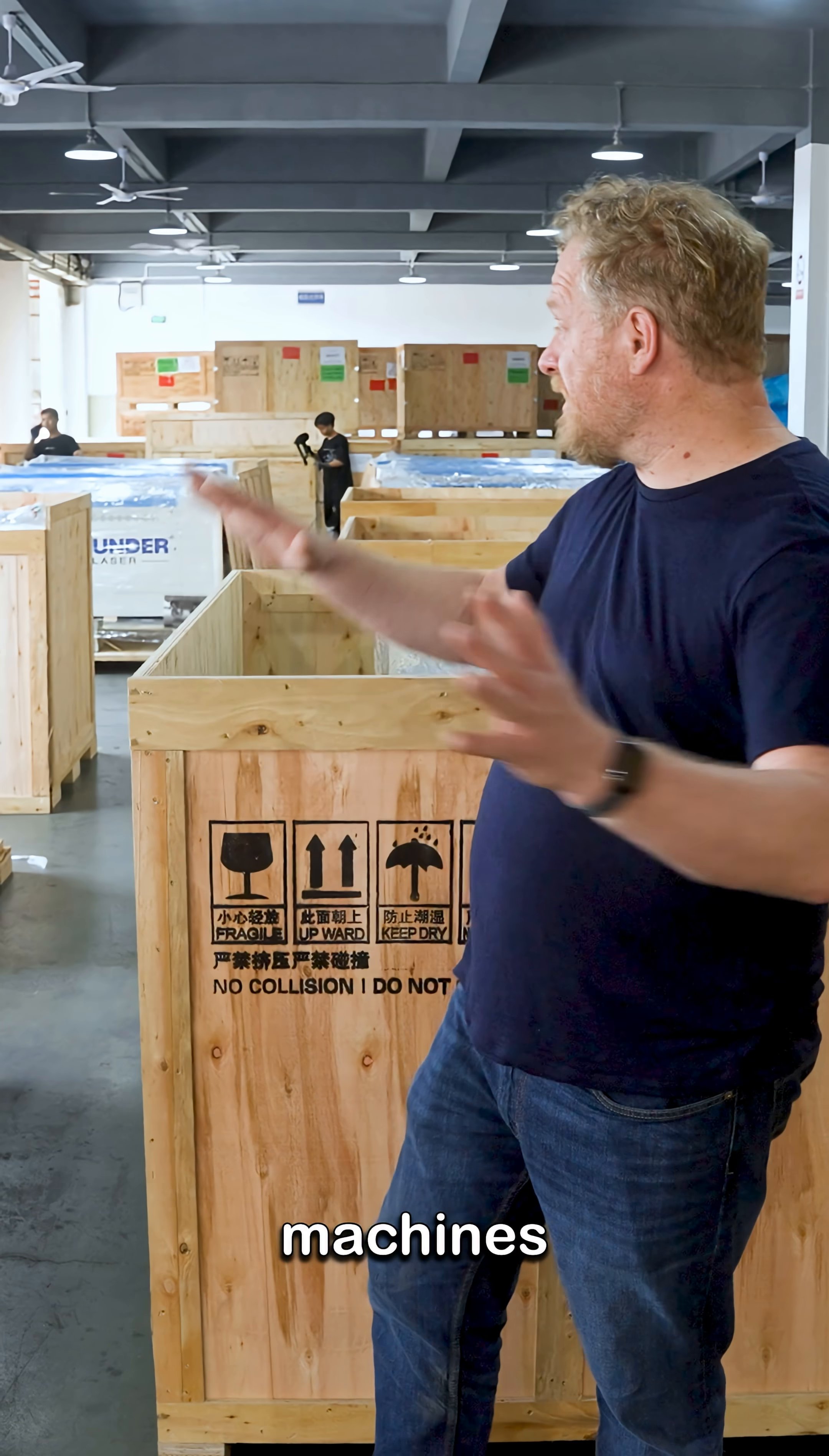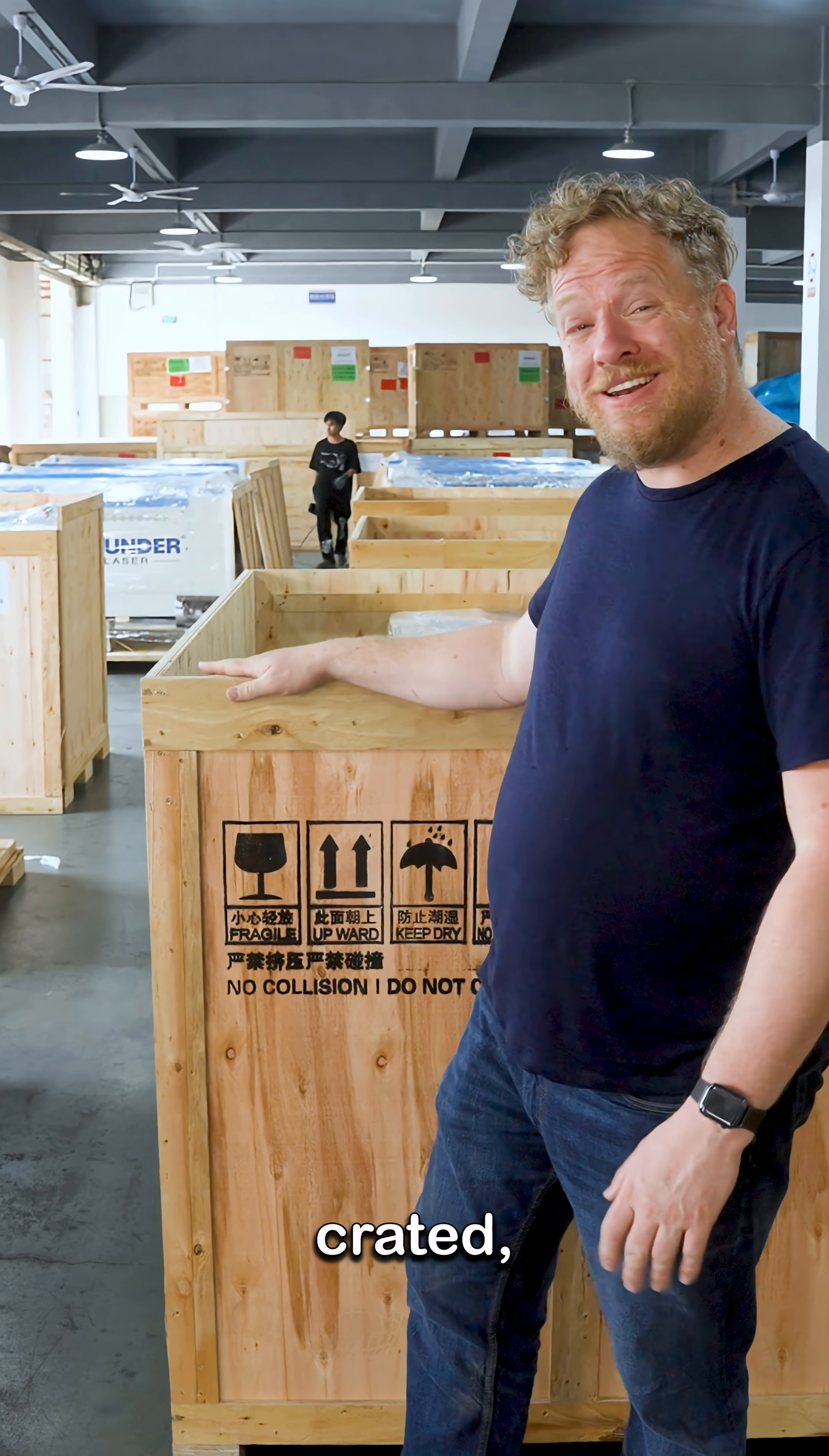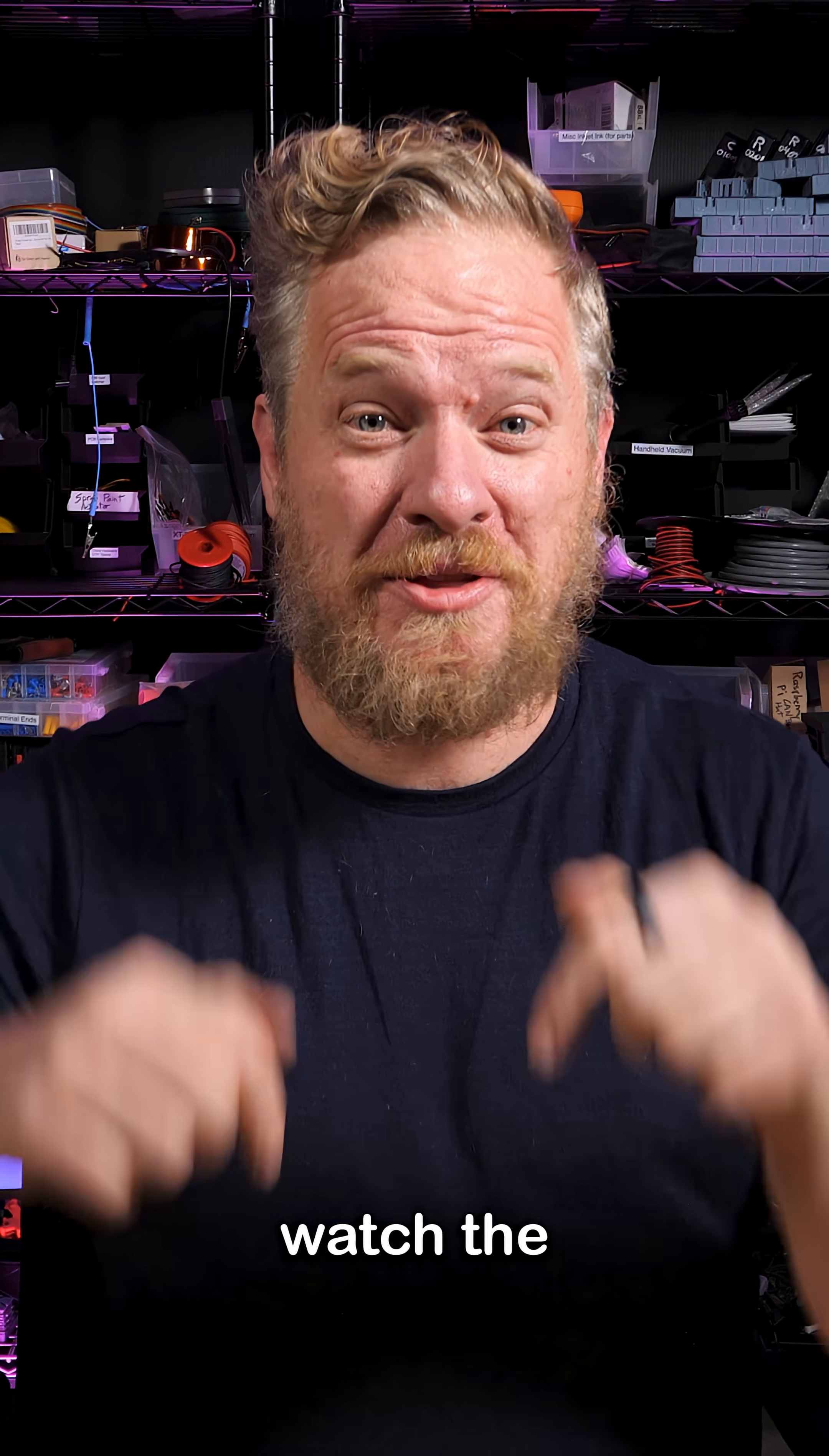The finished machines come down here to be packed up, crated, and shipped out. To see more click below to watch the whole video.